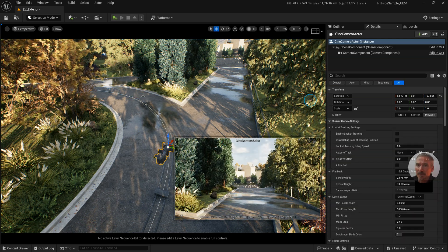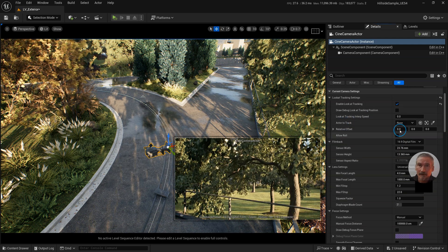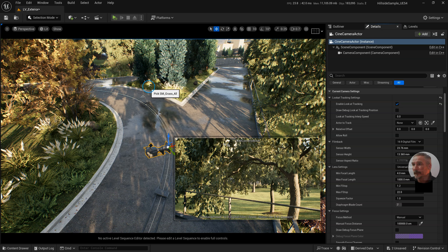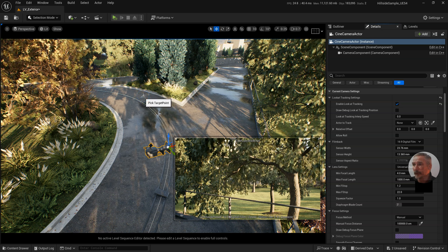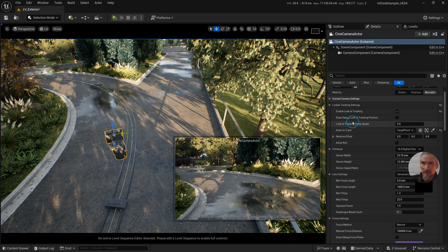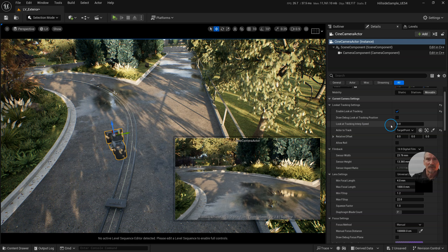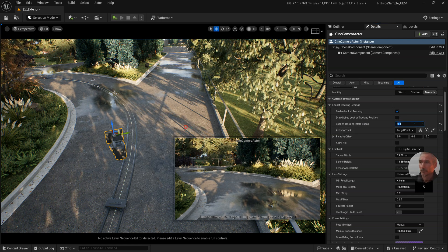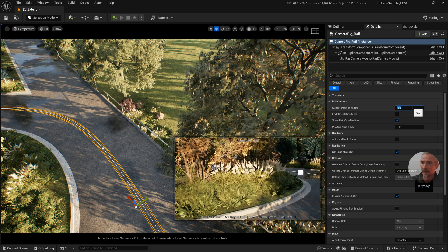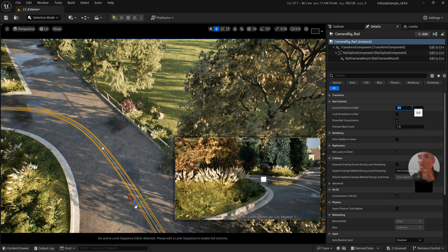Now with the camera selected, under the Look At Tracking settings, I need to enable Look At Tracking. Then I select the actor to track and pick the Target Point from the scene. You can include some damping for the look at, which is the Look At Tracking Interpolation Speed — zero for no smoothing, or add a higher value if you want it to move there slowly. So you can see how it's slowly tracking towards the target point, which creates smoother transitions.